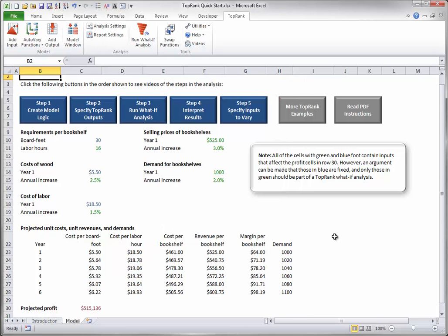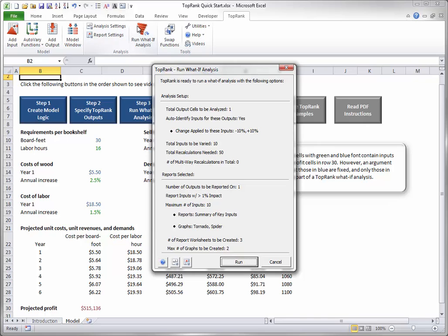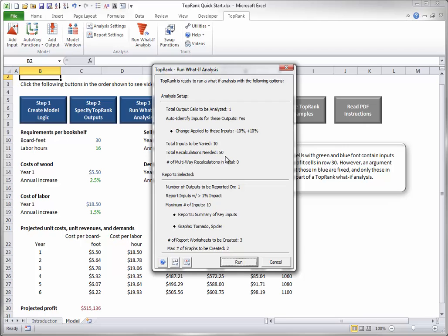Finally, click the Run What-If Analysis button on the TopRank ribbon. You see this summary of what is about to happen. Note that 50 recalculations will be made. This is 5 times the number of input cells, blue or green, which is 10. When TopRank does its analysis, it varies each input one at a time over the 5 steps in its range, keeping the other inputs at their base values, and it keeps track of the output values for each of these steps. These output values are the basis for the reports discussed next. Then click Run to perform the analysis.